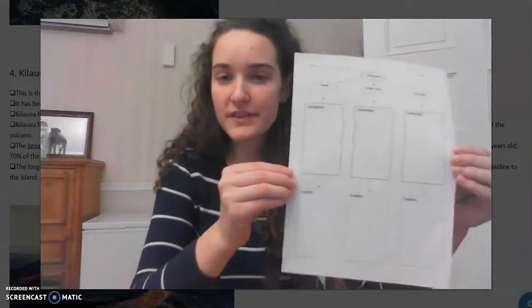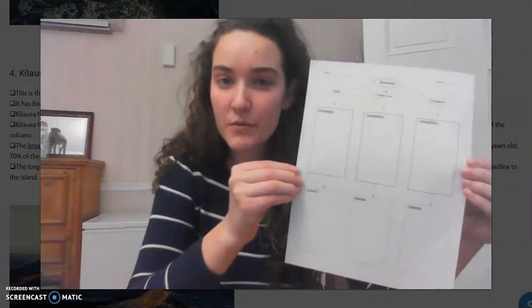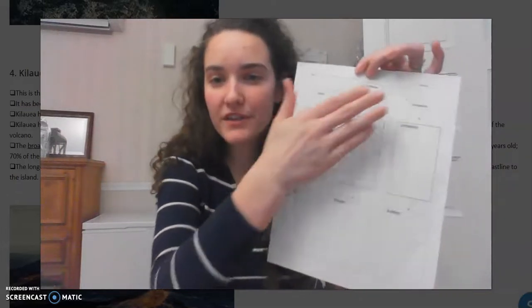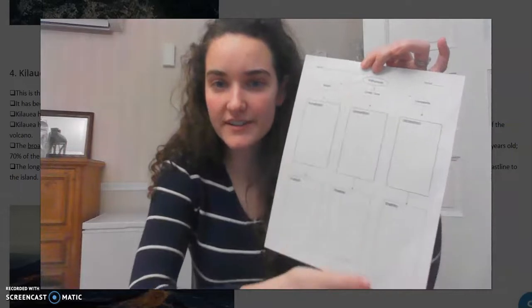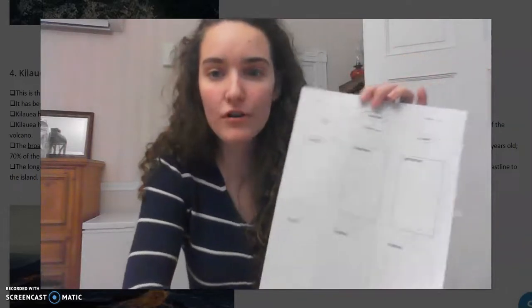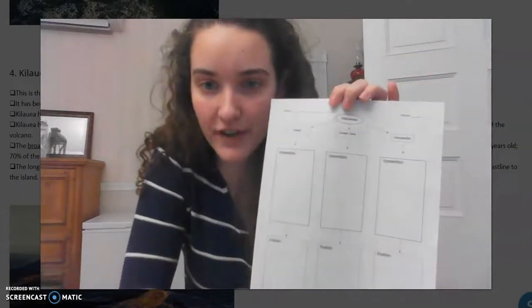Hi scientists! It is finally time for us to complete our types of volcano assignment. You're going to use this handout that we've been working on this week. You've already completed the front and identified the composition and eruption type for all three types of volcanoes.